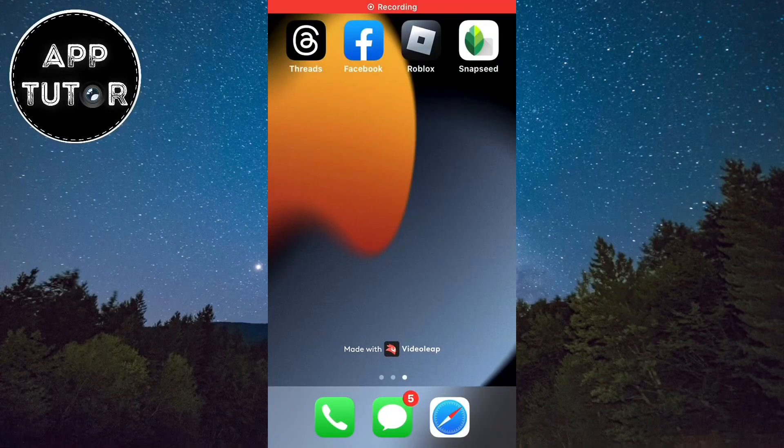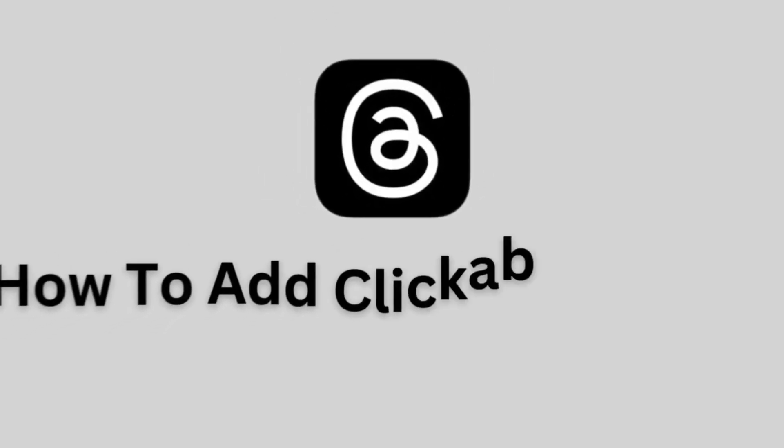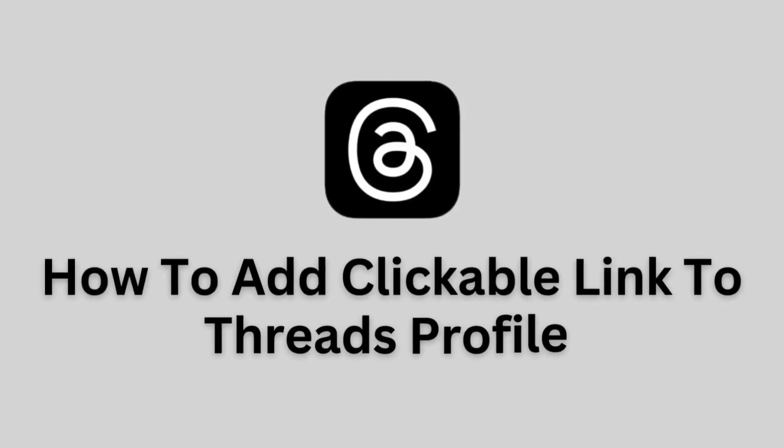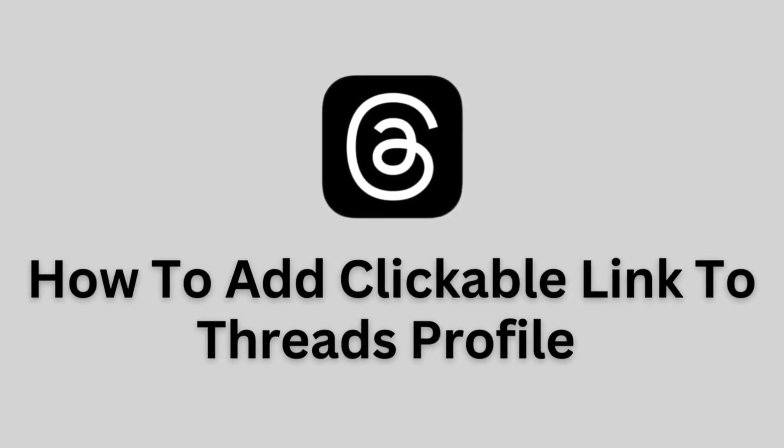Hi everyone and welcome back to another Simple App Tutor video. Let's learn how to add a clickable link on your Threads profile.